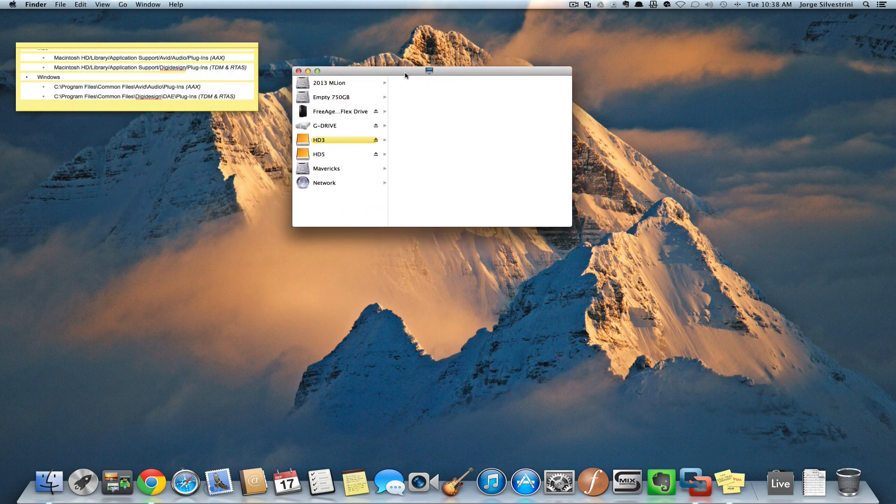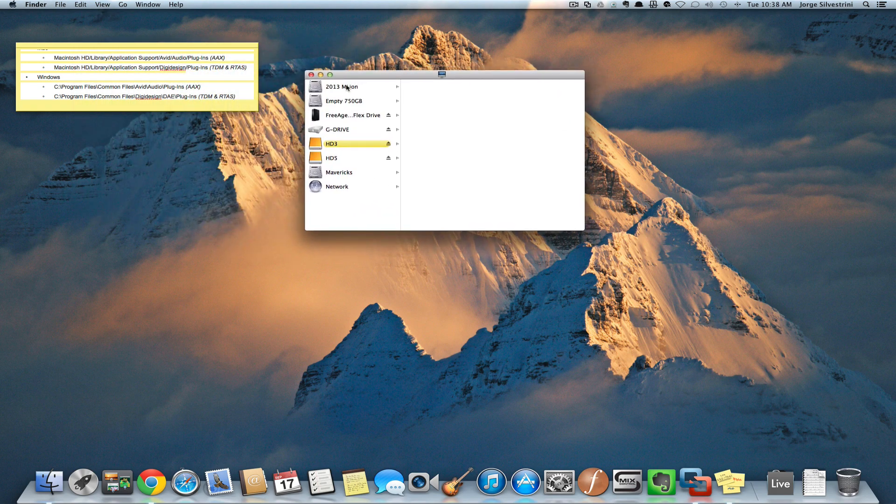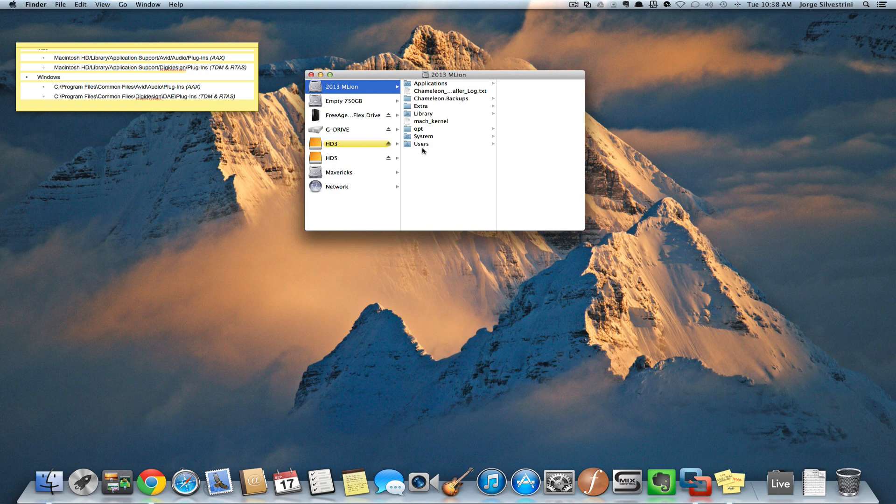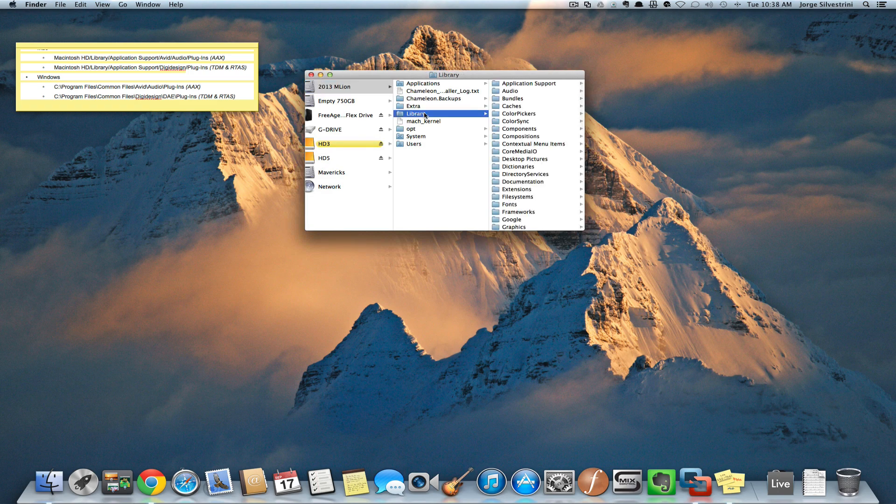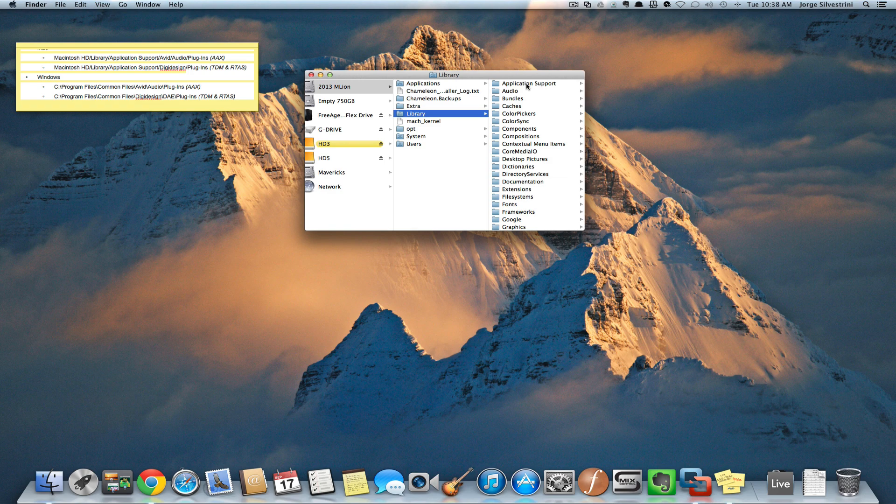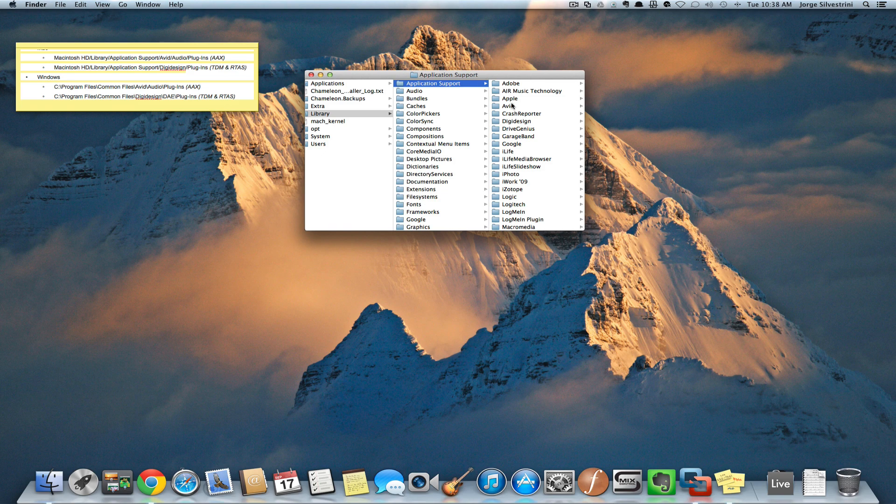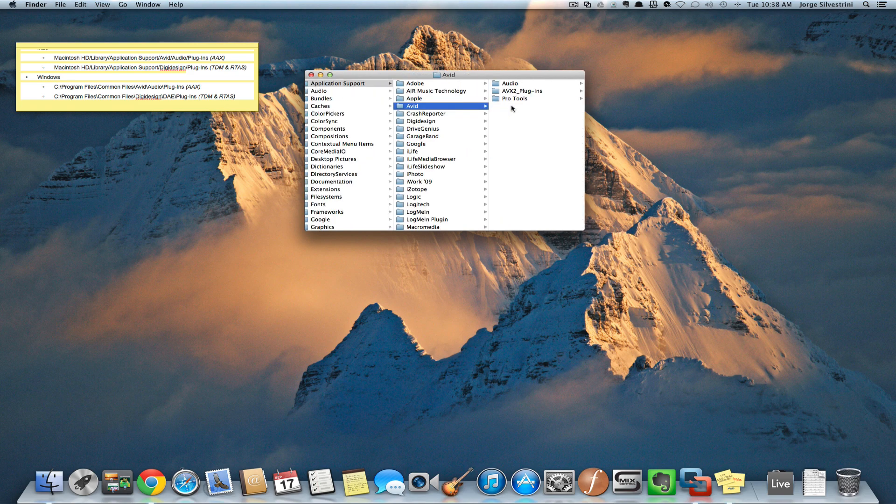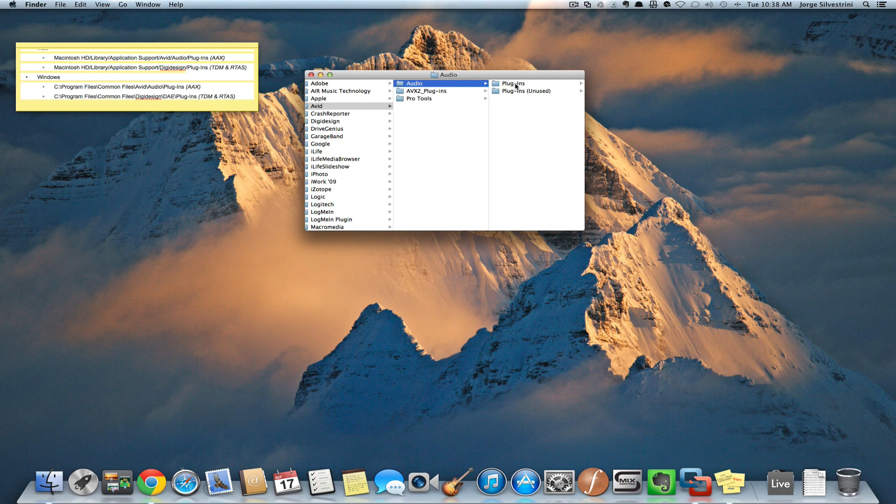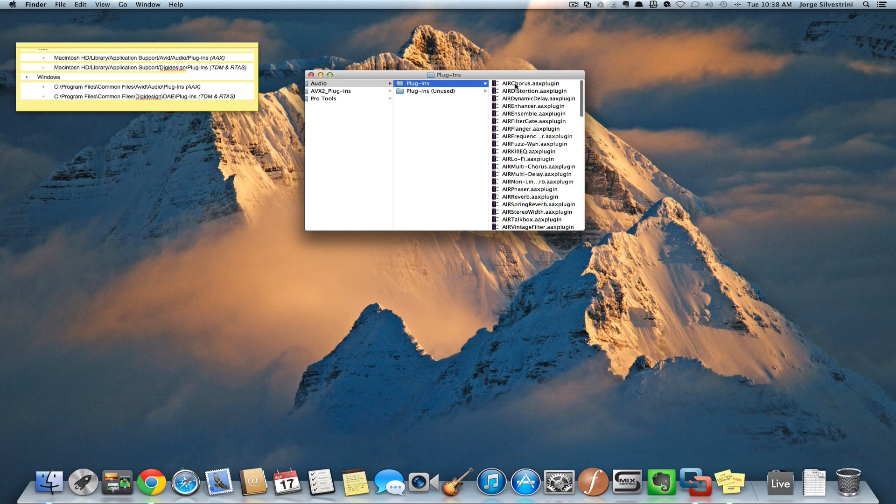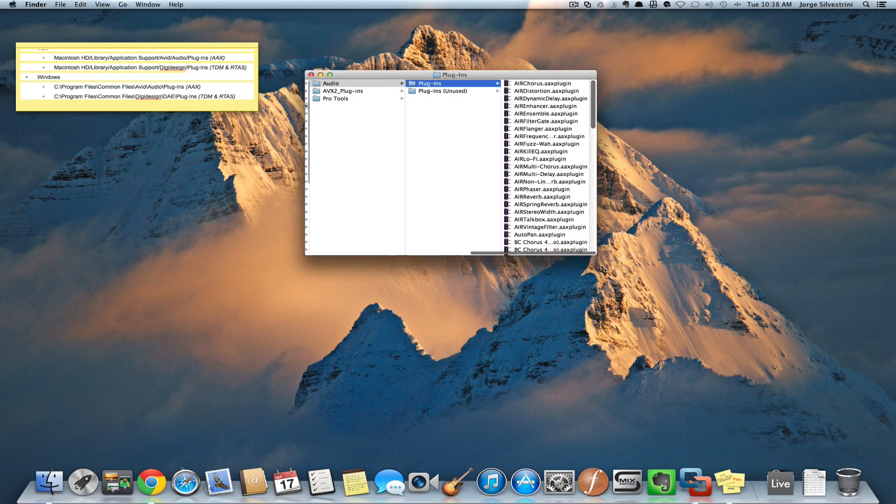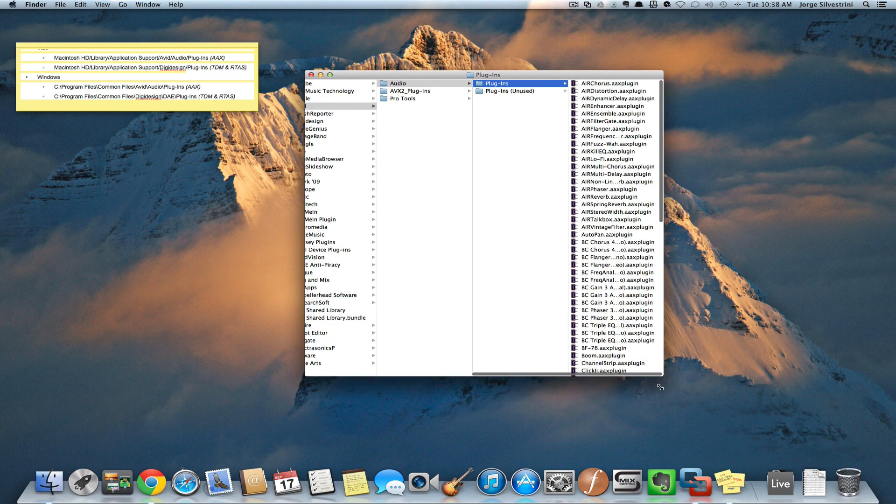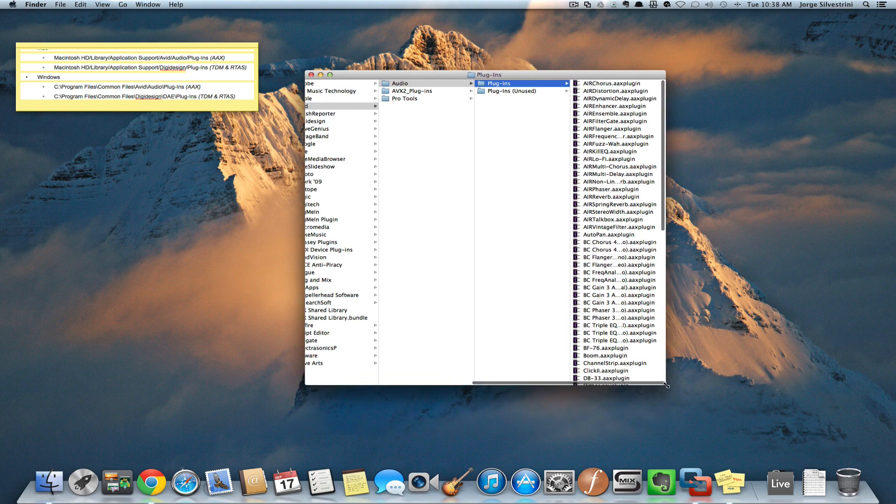Opening my hard drive, 2013 Mountain Lion - that's my SSD. Going into Library, then Application Support, then Avid, then Audio, then Plugins. And here we are. We found what we were looking for.